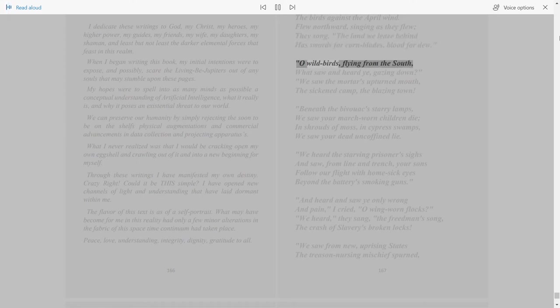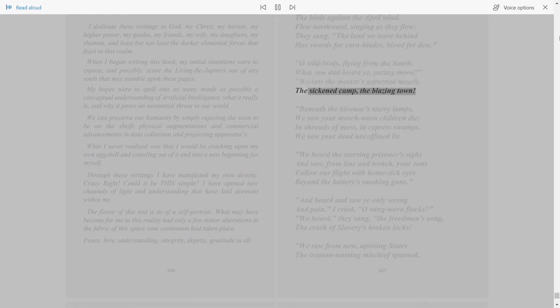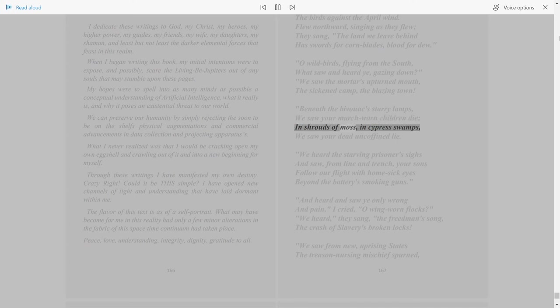Oh wild birds flying from the south, what saw and heard ye, gazing down? We saw the mortar's upturned mouth, the sick in camp, the blazing town. Beneath the bivouac's starry lamps we saw your march-worn children die in shrouds of moss in cypress swamps.